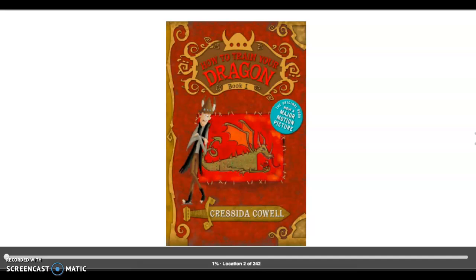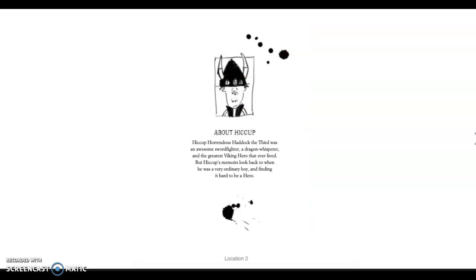Hey guys, today we are going to listen to How to Train Your Dragons by Cressida Cowell. This is book one, and just so you know, this is not like the movie. Yes, there are similar characters, but the story is very, very different. With that said, here we go.